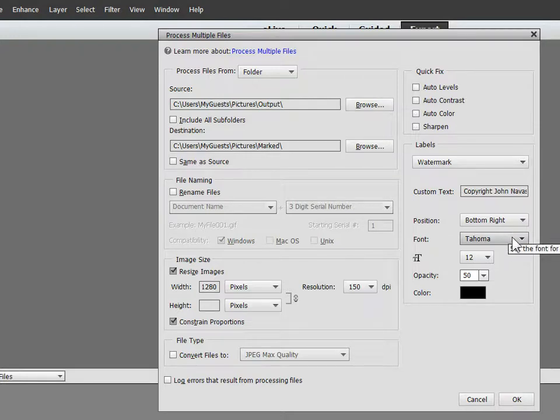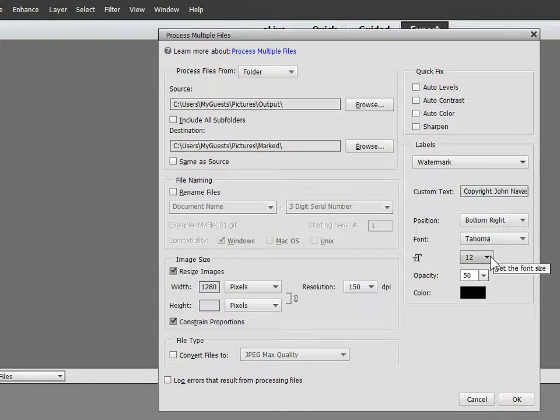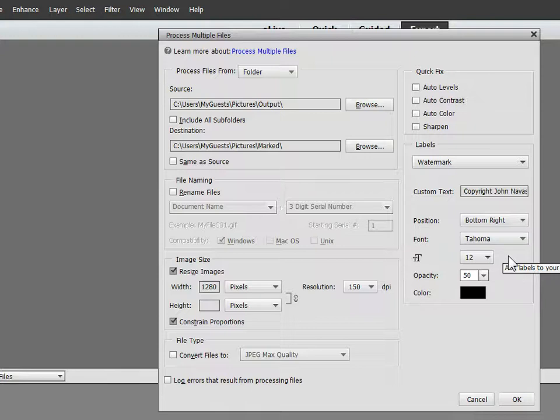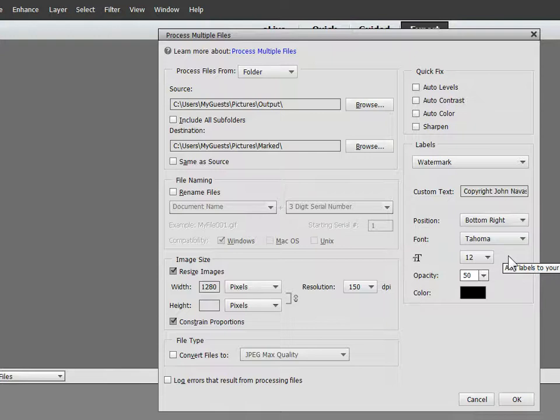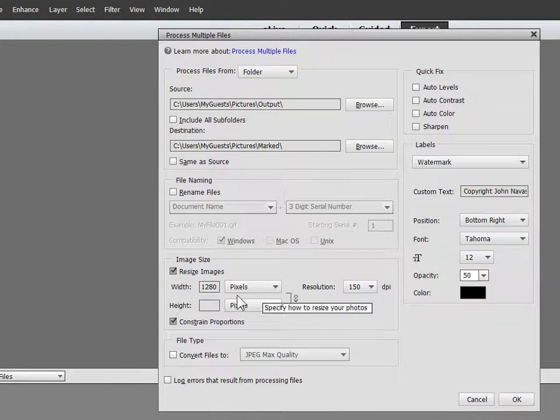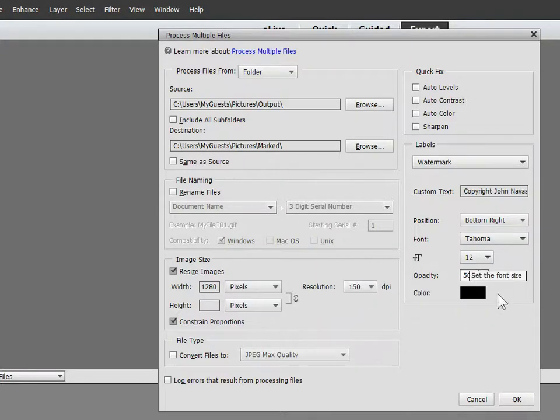we could change that if we decided we wanted a different style. 12 points—that's the size of the font—is good for the 1280-pixel image size that we selected. We